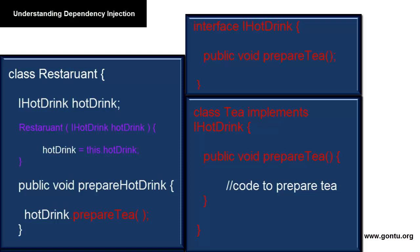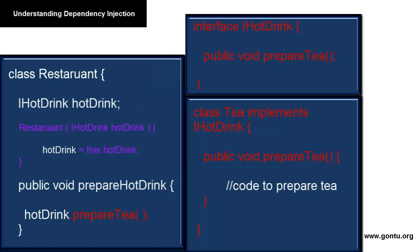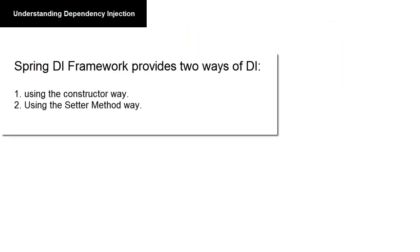So you have made all the design changes. Now you simply instruct this third-party program which supports DI that at runtime, when the Restaurant object is created, it should create and inject the Tea object into the Restaurant class through the constructor argument. If you're using Spring Framework, this instruction you provide in a configuration file provided by Spring. If you're using some other third-party program, you provide the instruction the way that program accepts it. That's all about Dependency Injection. Spring Framework provides two ways of dependency injection: using the constructor way and the setter method way.